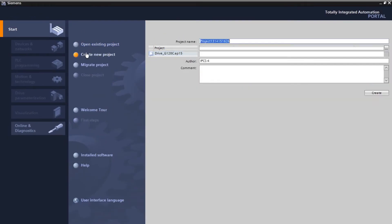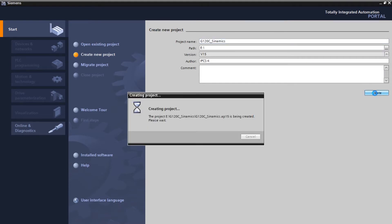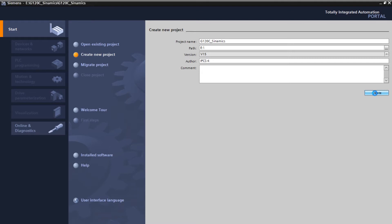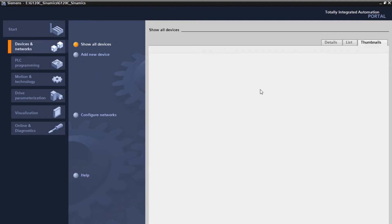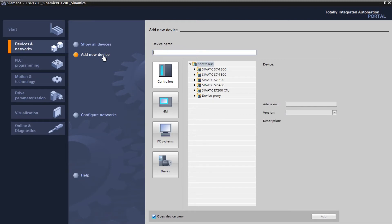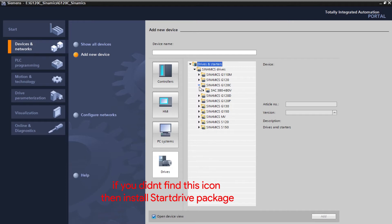Click on create new project. Enter the project name. Click on create. Now click on configure a device. Select add new device. And now click on drives. After that select G120C.